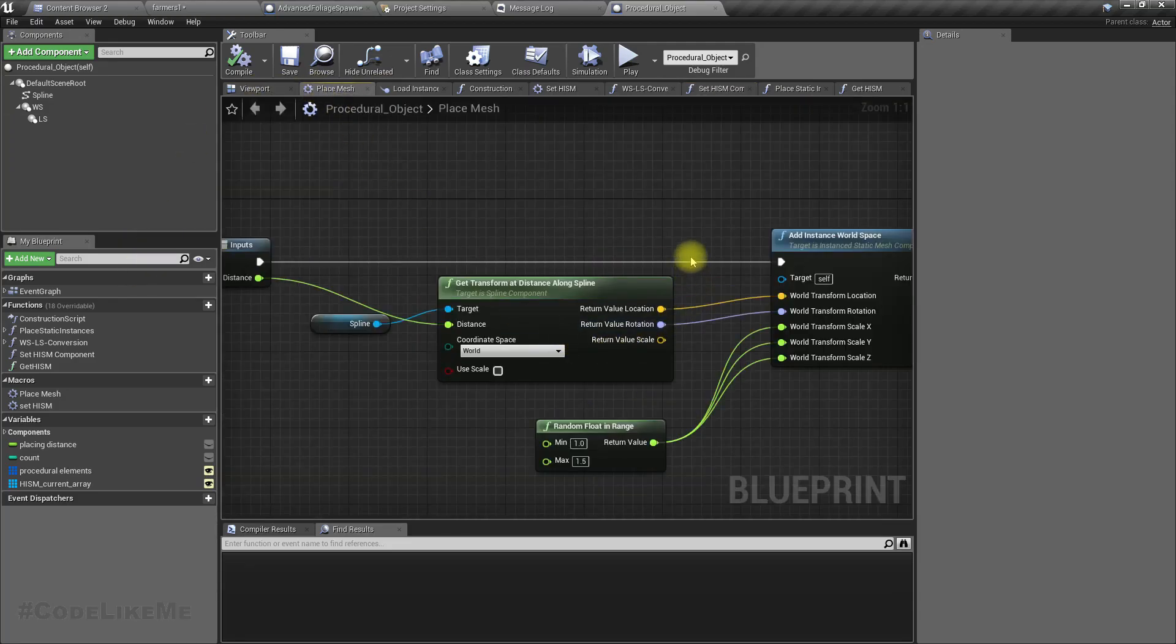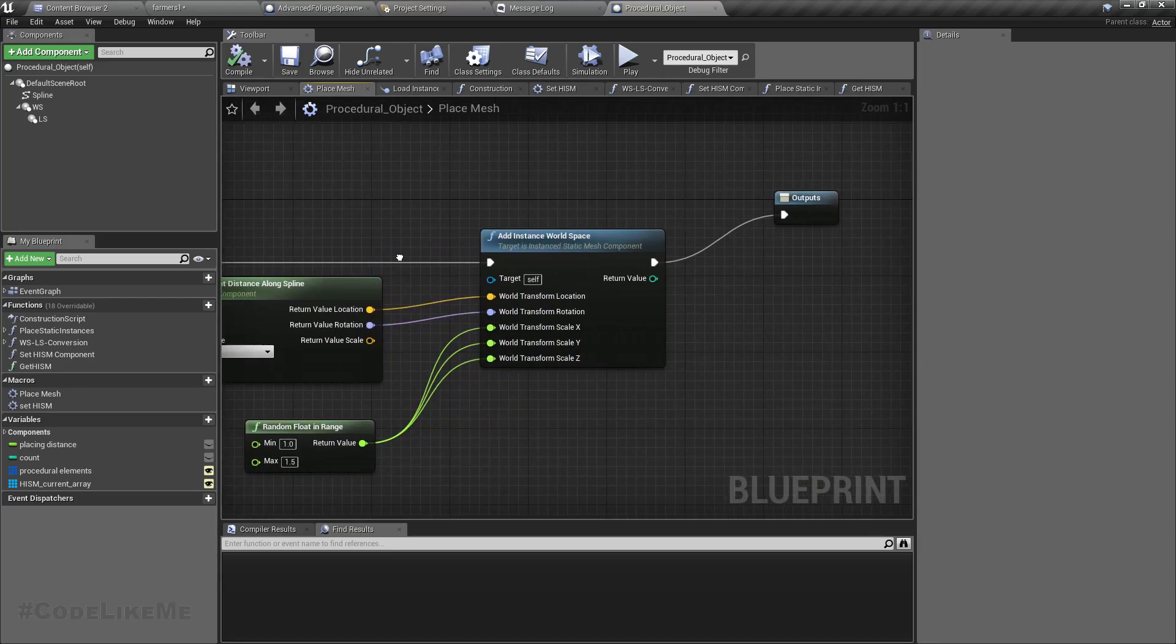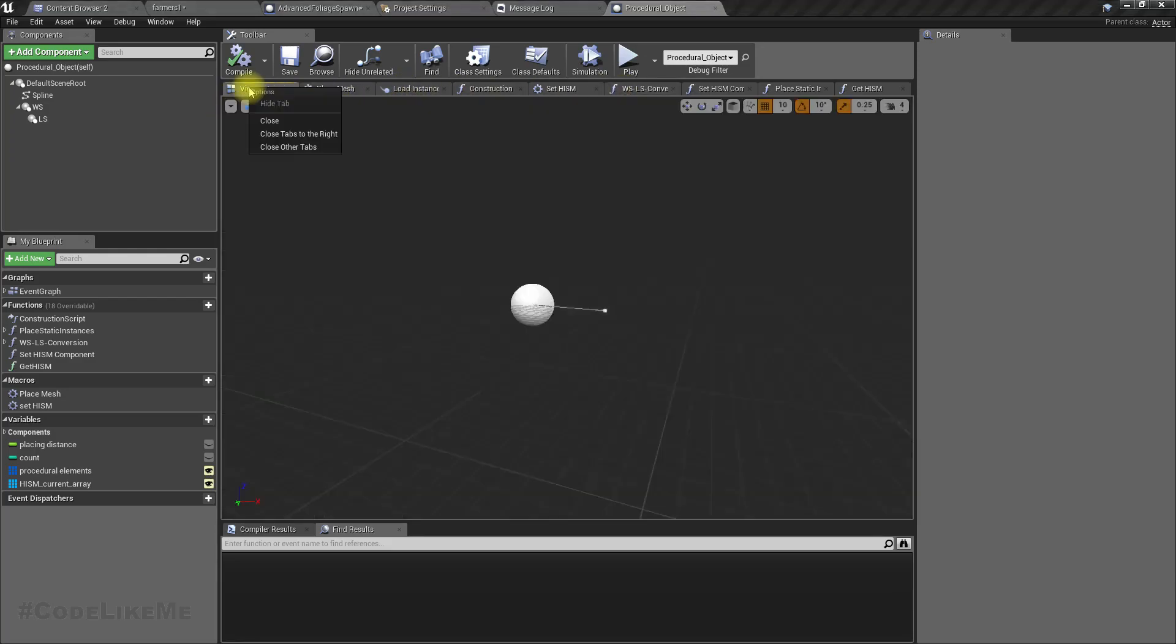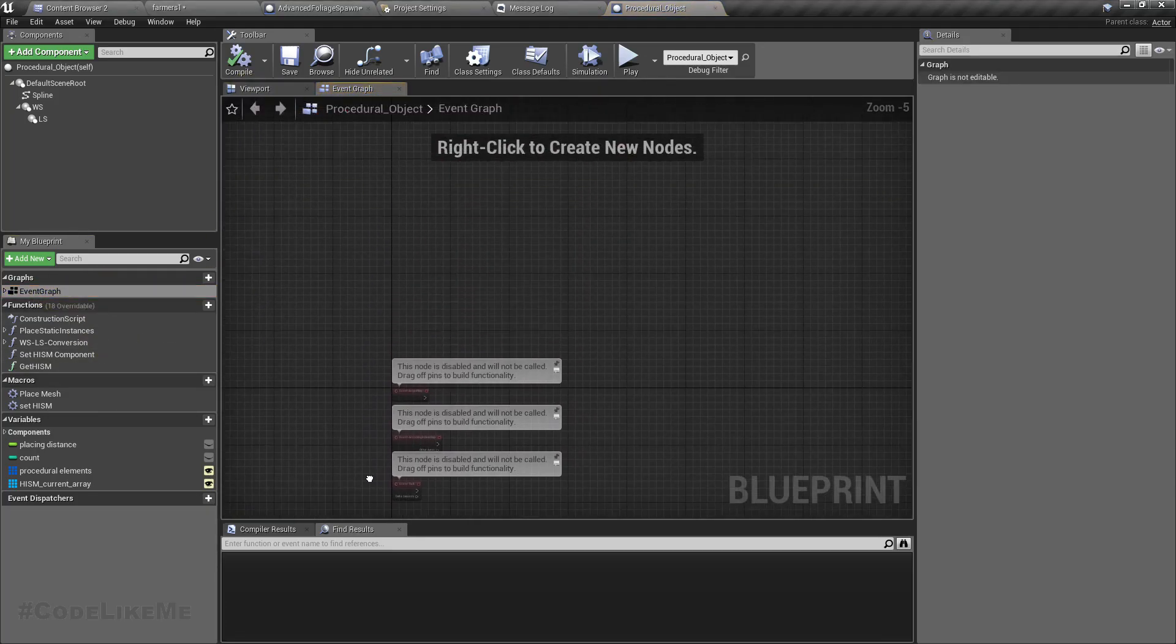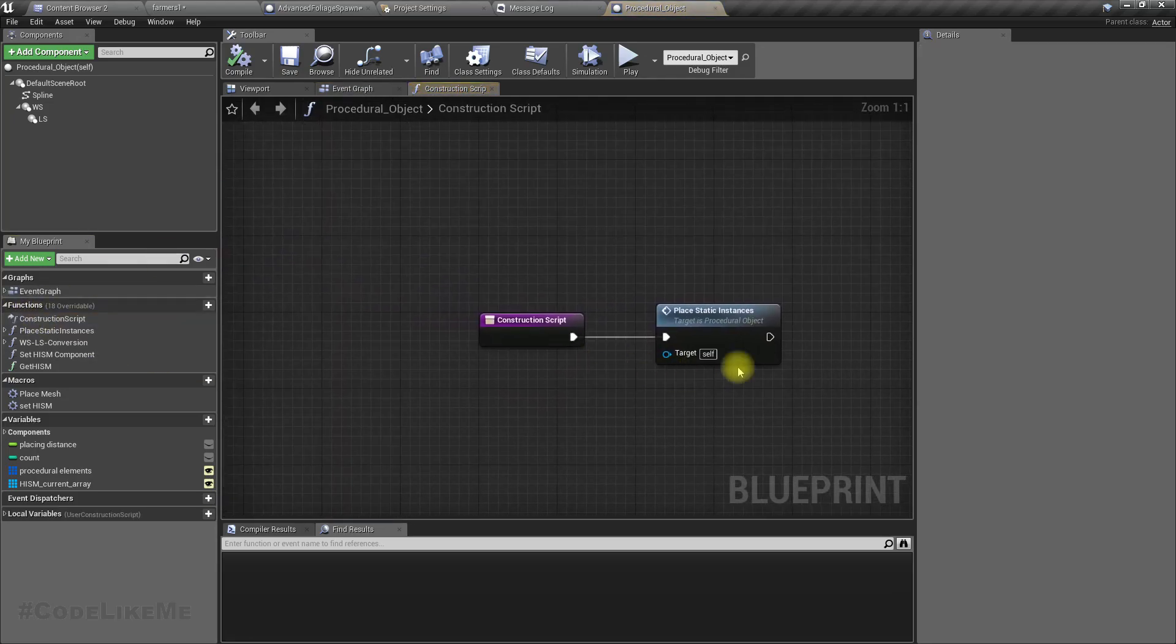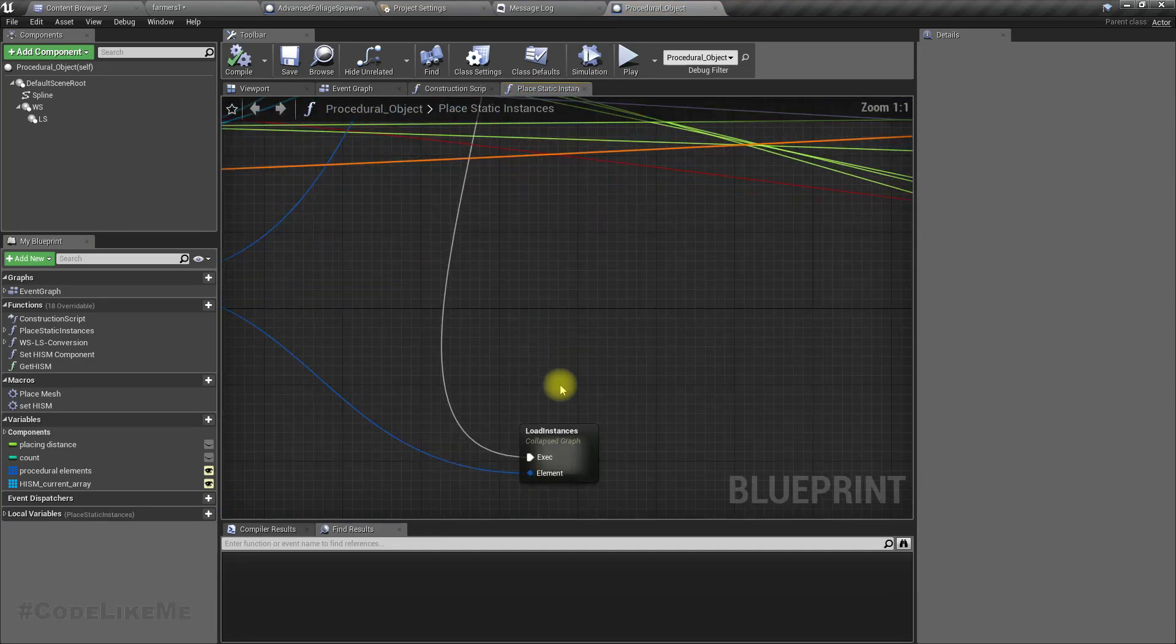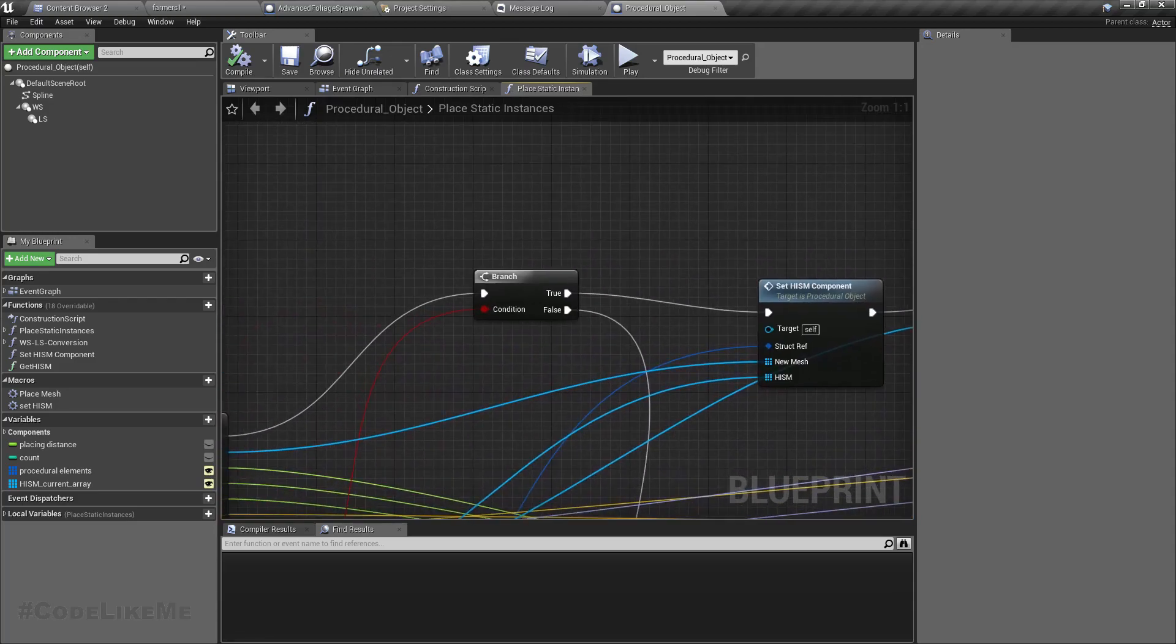This is the place mesh part. Let's take instances. This is load instances. So where do we place new instances?